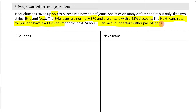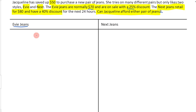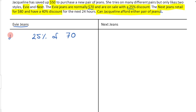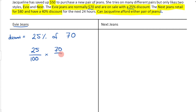Can Jacqueline afford either of the jeans? We need to figure out how much she is saving. For the first one — Eevee — they're normally $70 and she's getting 25% off. What we're finding here is her discount. So the discount is 25% of $70. Remember, you write 25 over 100 times by 70 over 1.